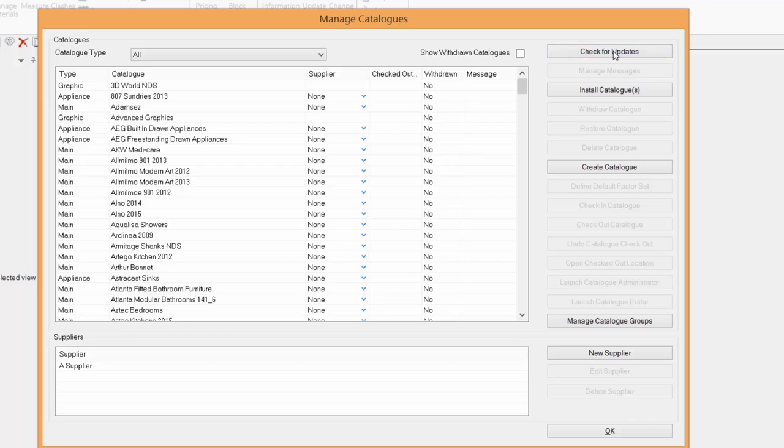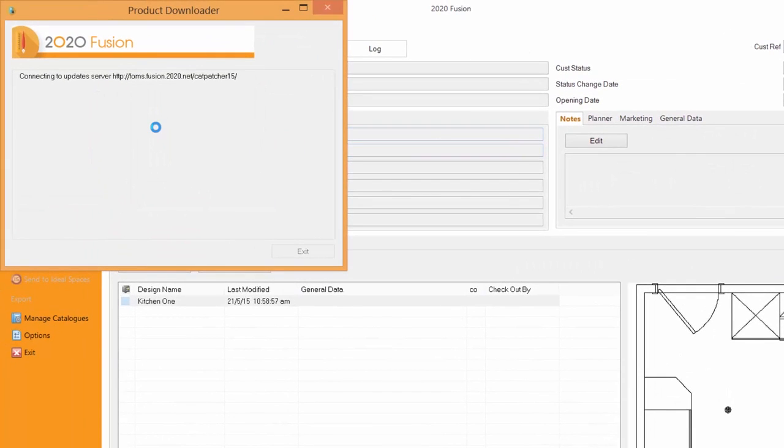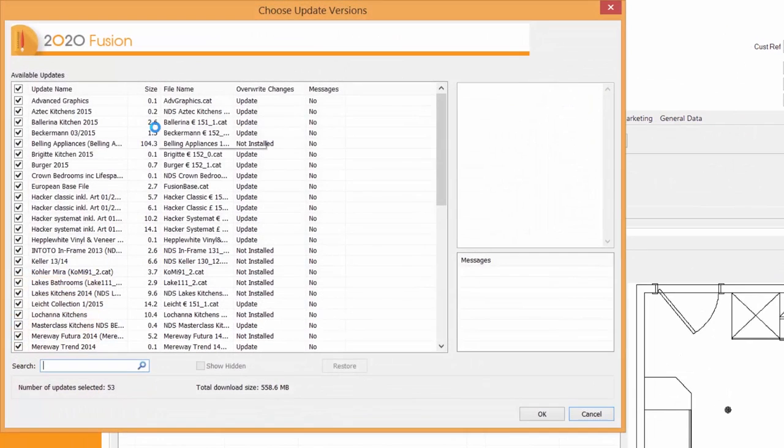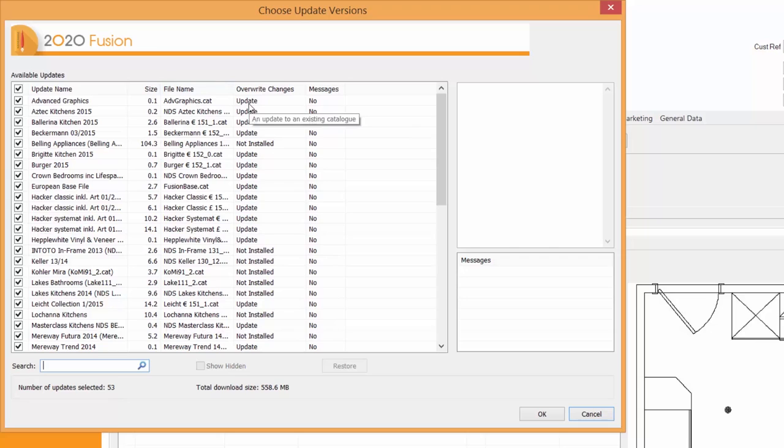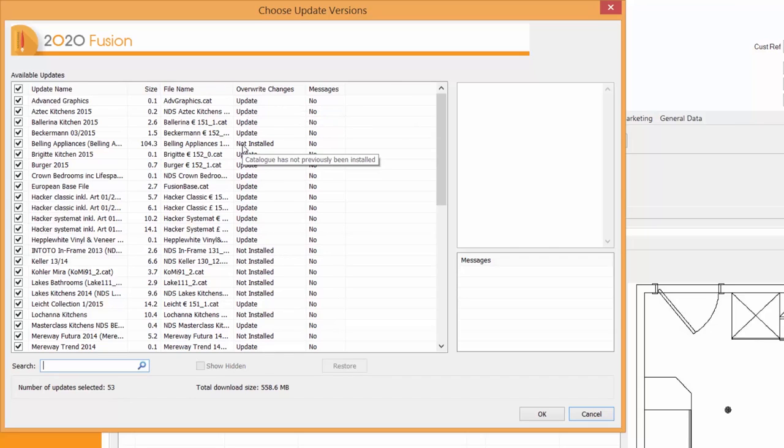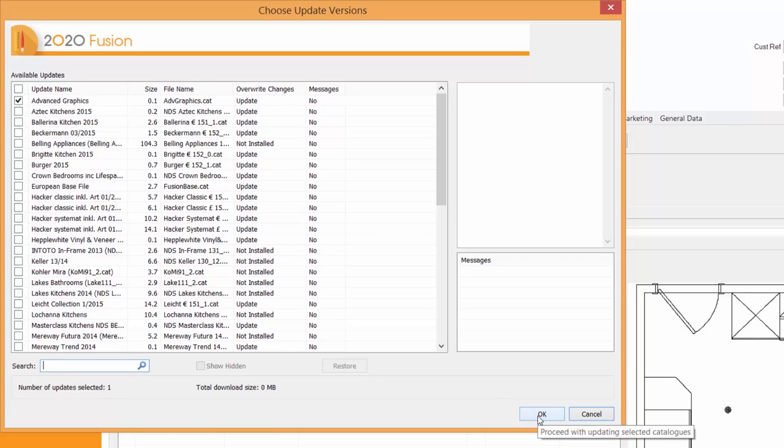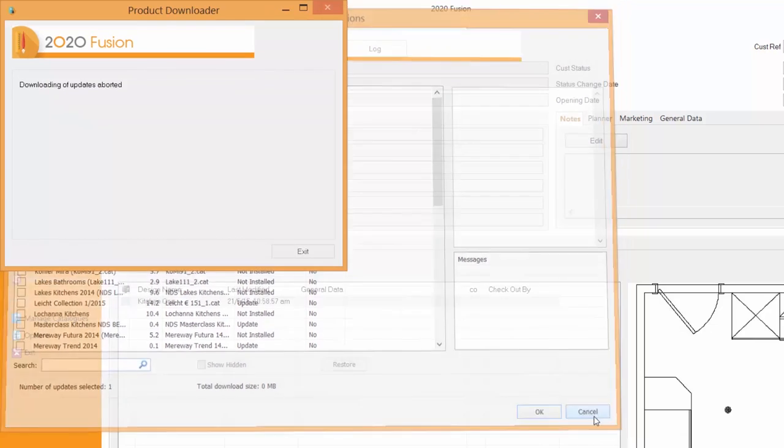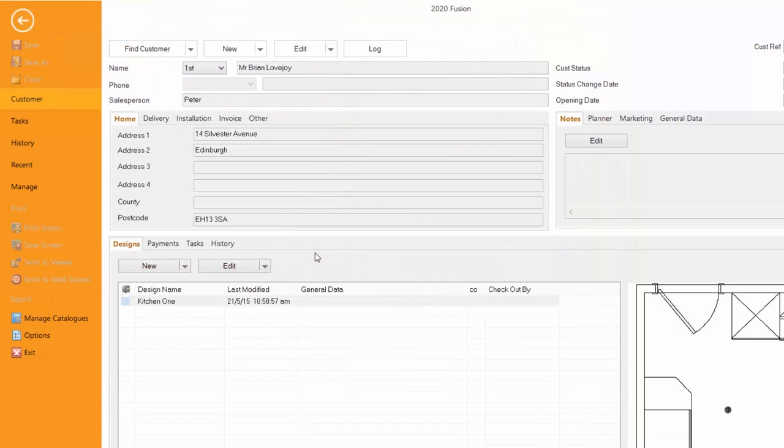Manage catalogues is all the catalogues you've got within your software. We can check for updates. It will go onto the server, check your dongle number and then give you a list of all the updates that are available to you. As you can see, some are marked updates and some are not installed. I can deselect and just choose to check each one to suit me and my moment. Then when I press OK, it will download that software and actually install it for you. So there's no hardship at all.